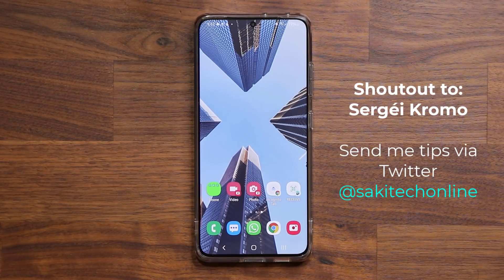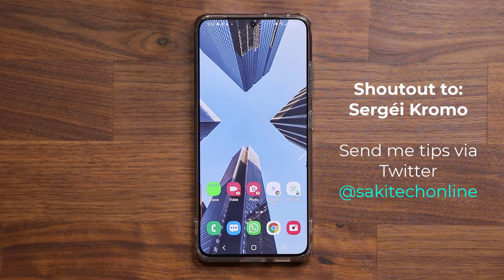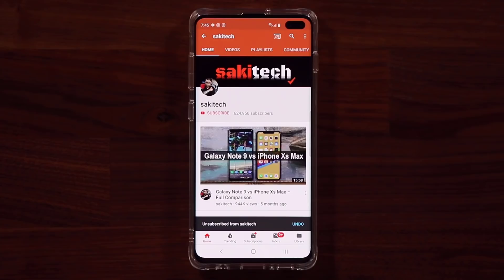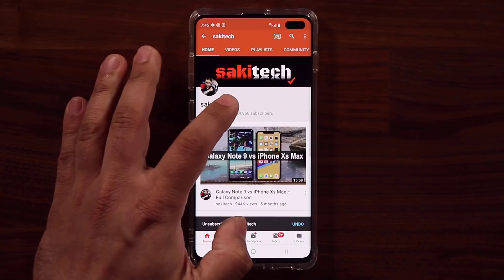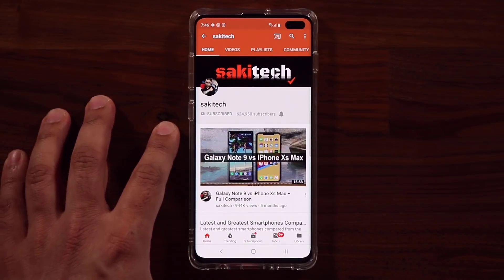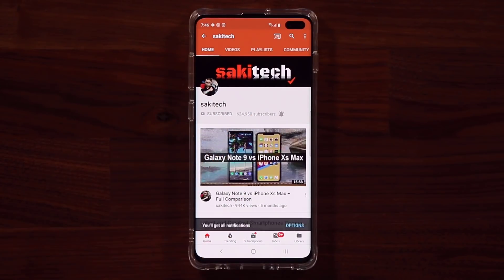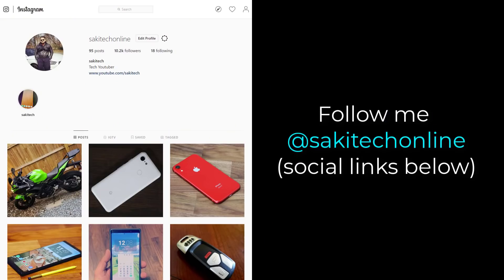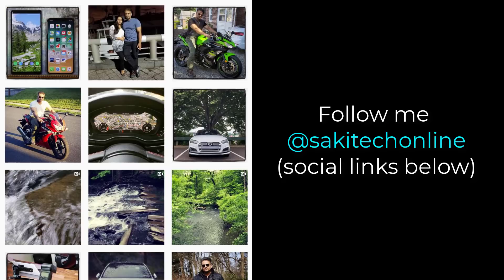If you have any questions, comments, or concerns, drop them down below. Have a fantastic day. If you found this video useful, make sure to subscribe to Socky Tech by clicking that button, and click the bell icon to get notified every time I upload a new video. If you use Twitter, Instagram, or Facebook, follow me at Socky Tech online to get the latest updates as well.